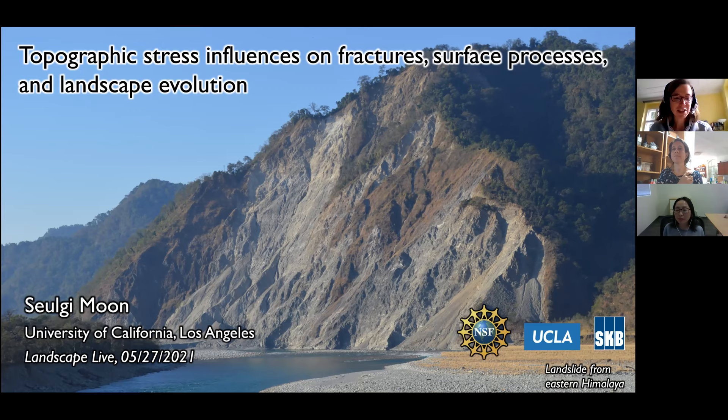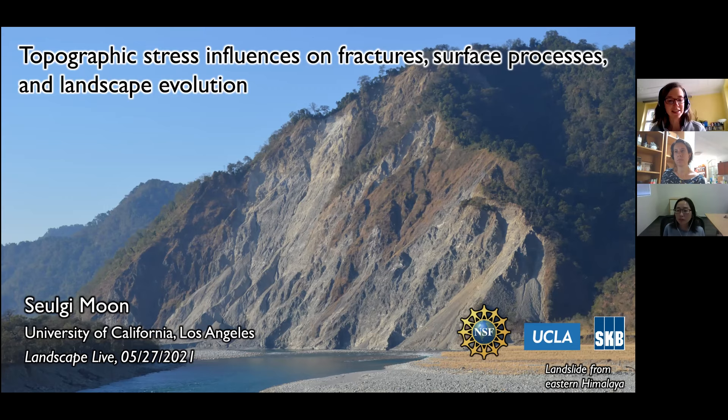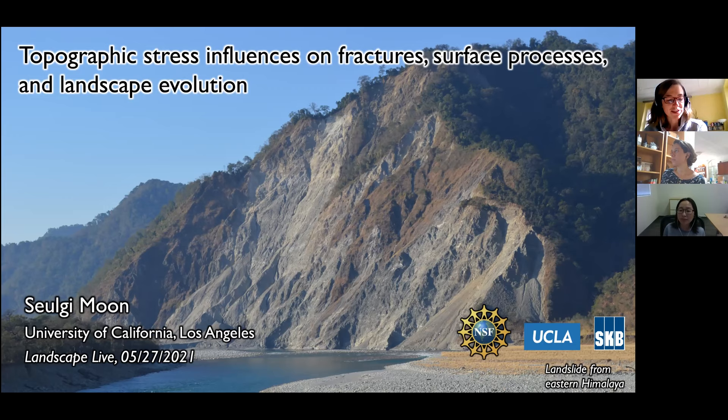I will very briefly introduce Sergi. She did a bachelor and master degree at Seoul National University in South Korea, and after that she moved to the US where she did her PhD at Stanford University under the supervision of George Hilli and Paige Tamburlaine. From there, she did a postdoc at MIT for two years, and since 2015 she holds an assistant professor position at the University of California in Los Angeles at the Department of Earth, Planetary and Space Science.